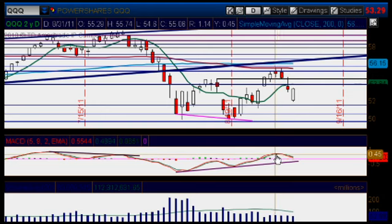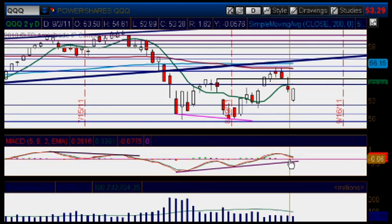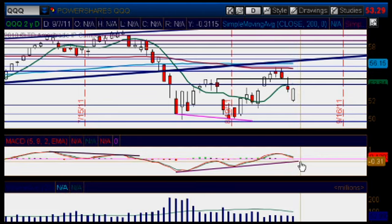And look at the MACD. The MACD is still pointing lower, still pointing south, traveling towards the zero line. It's getting closer and closer to it. So once we cross the zero line and pass it and continue lower, then we would enter into bearish territory and we could be in trouble.